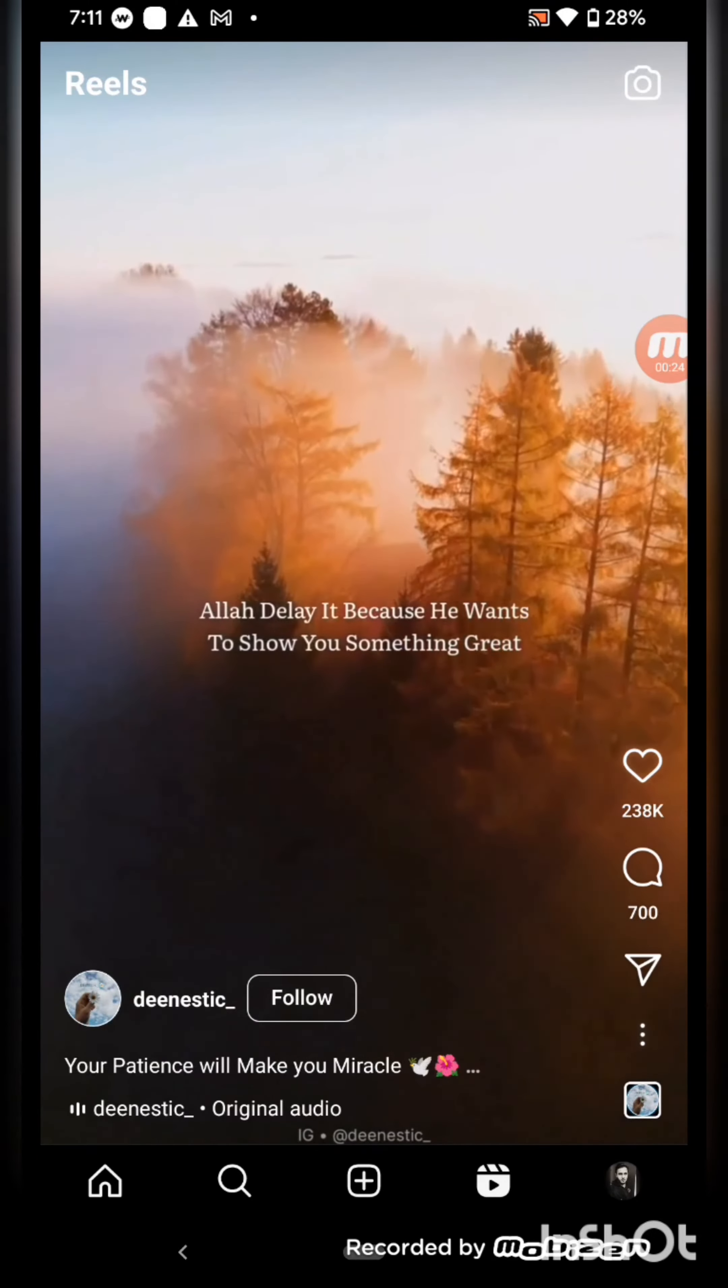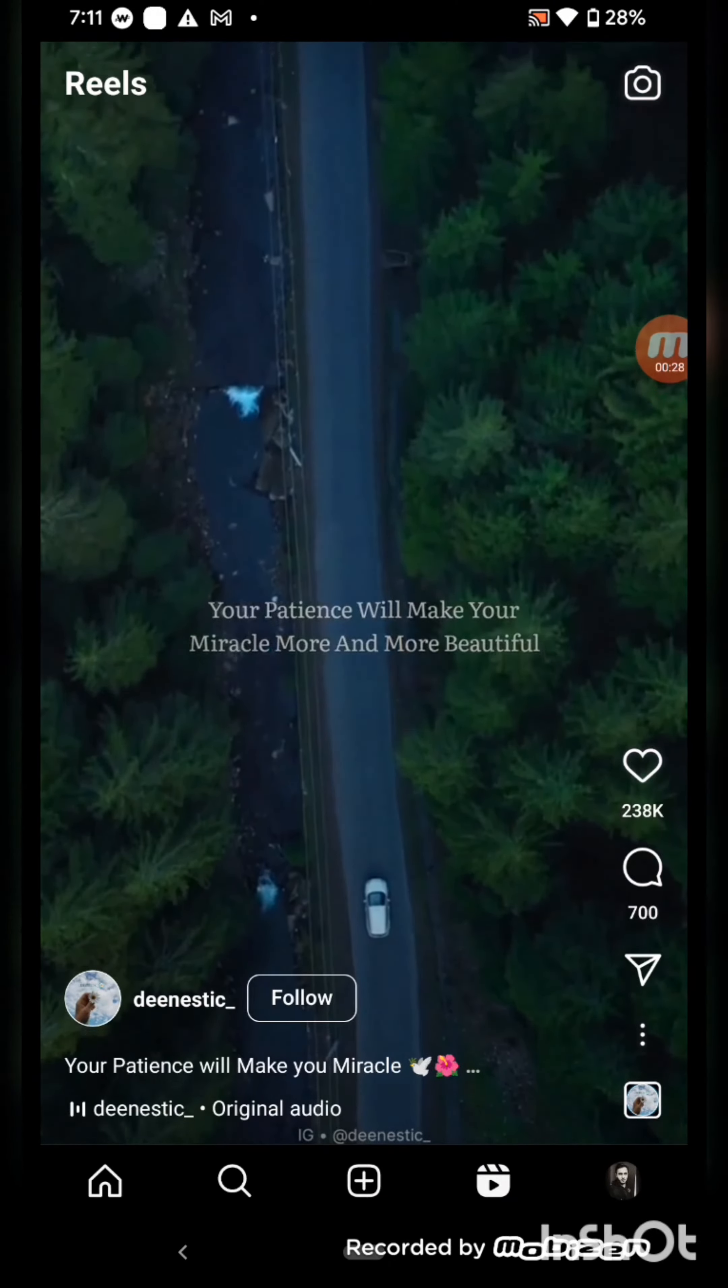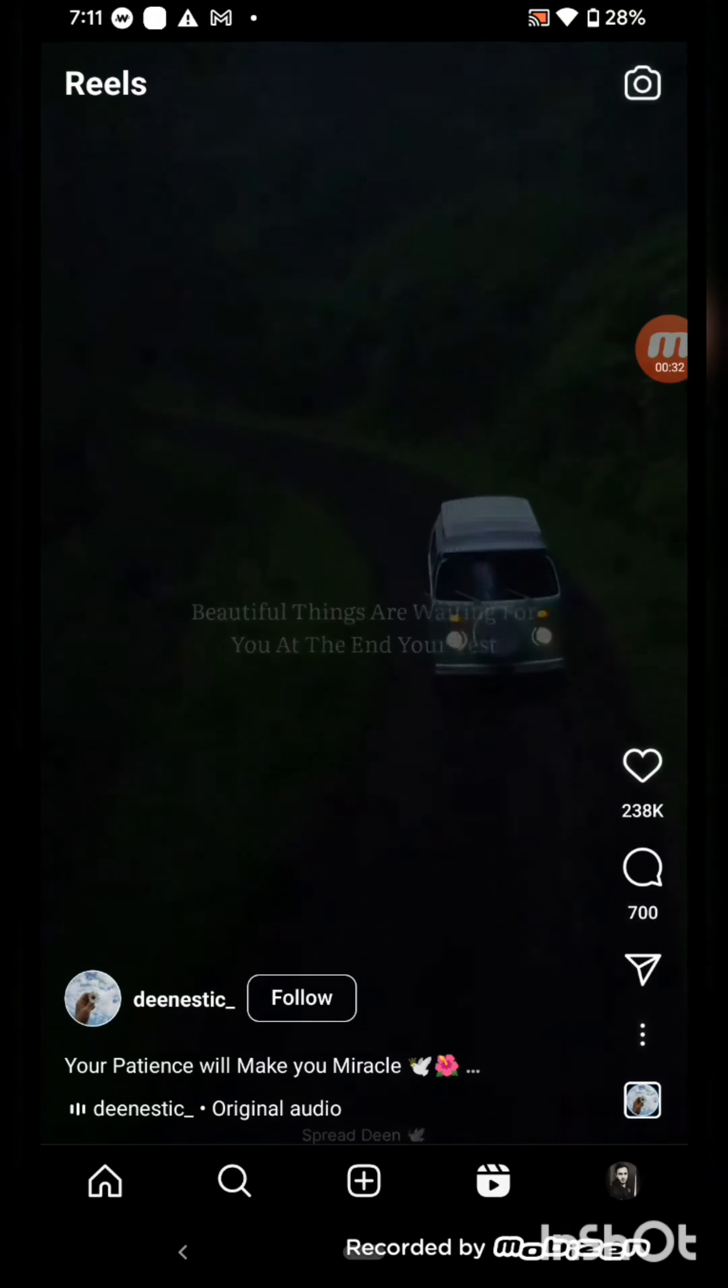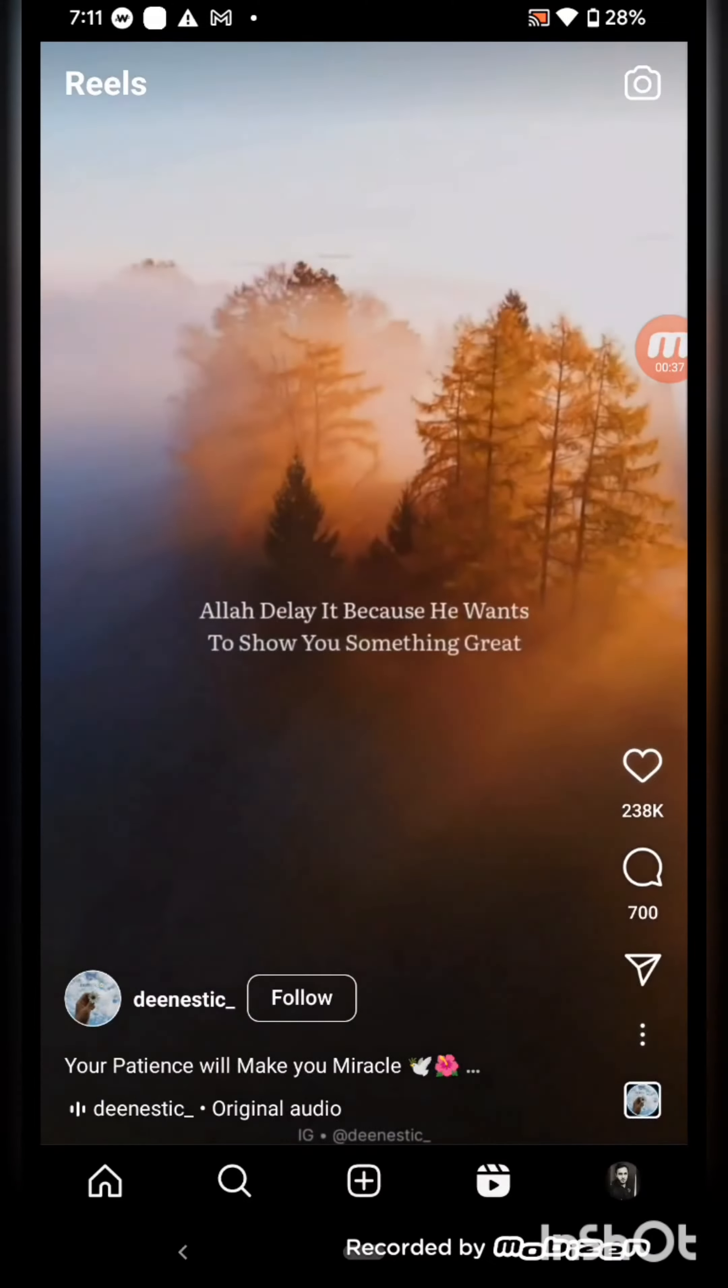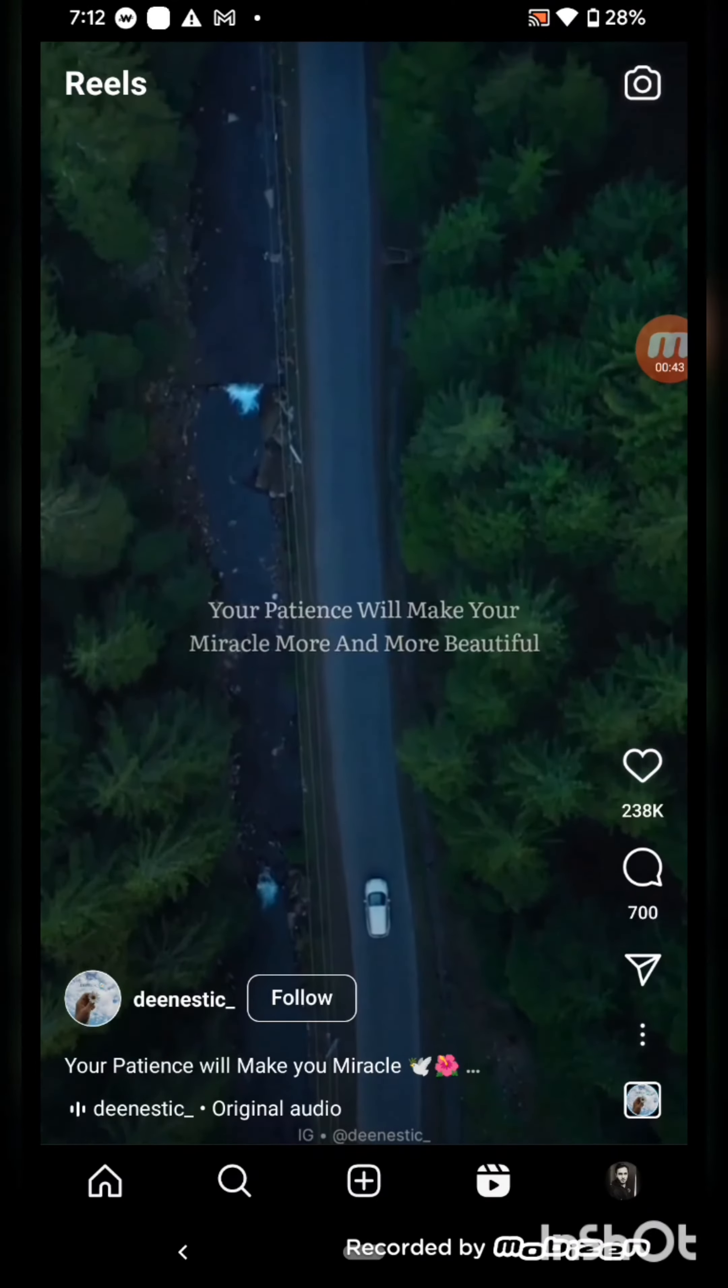I have got this reel here in front of me and let's say I want to save or download this reel. So I have just copied the link of this reel.